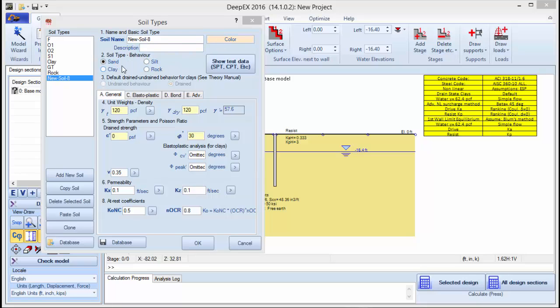Here we can define the soil type. We can choose among sand, clay, silt, and rock.